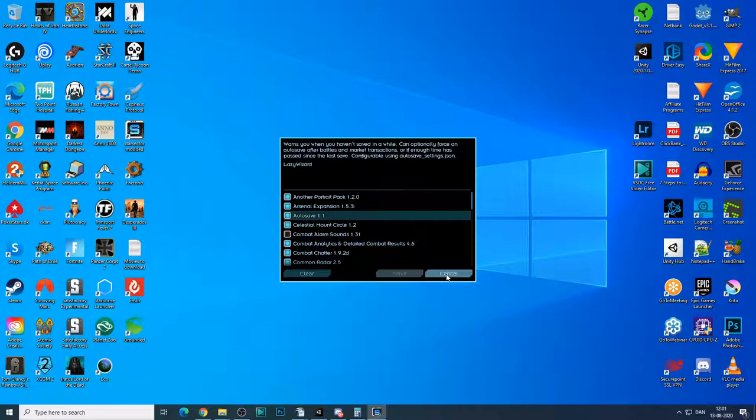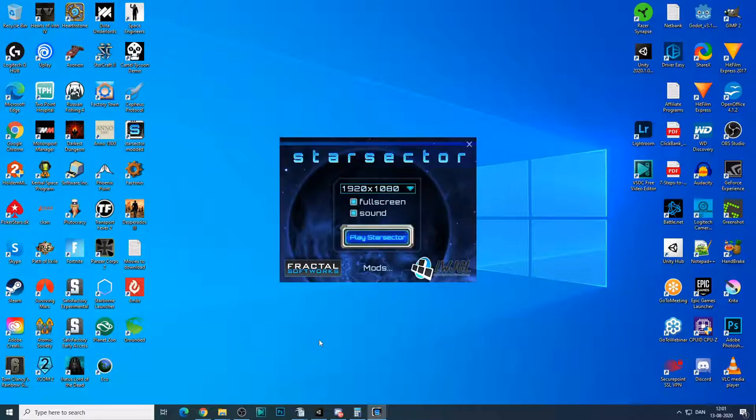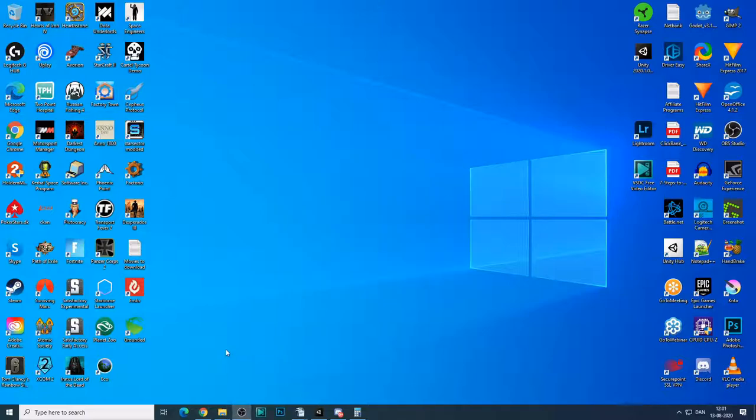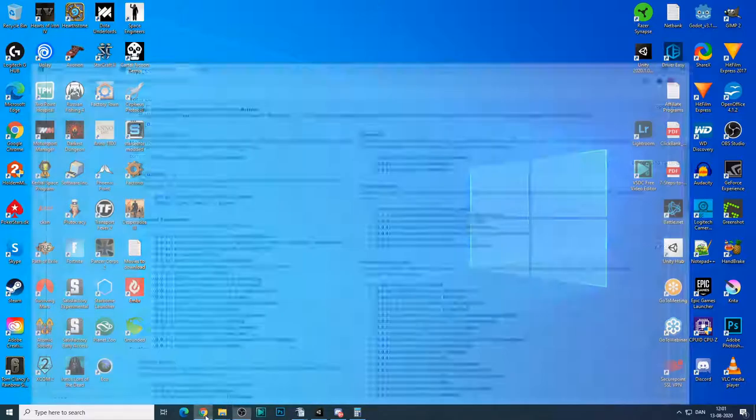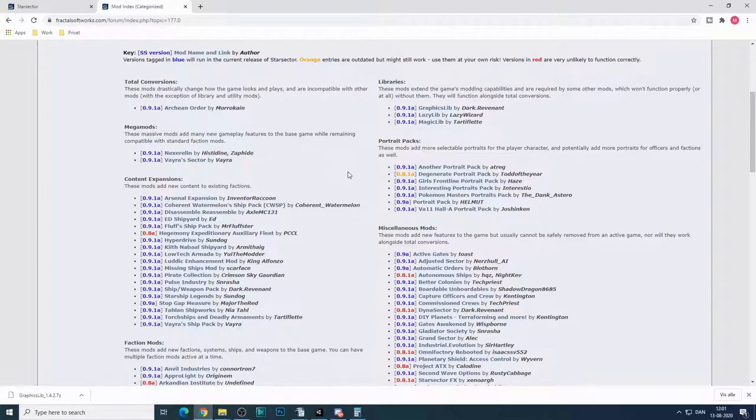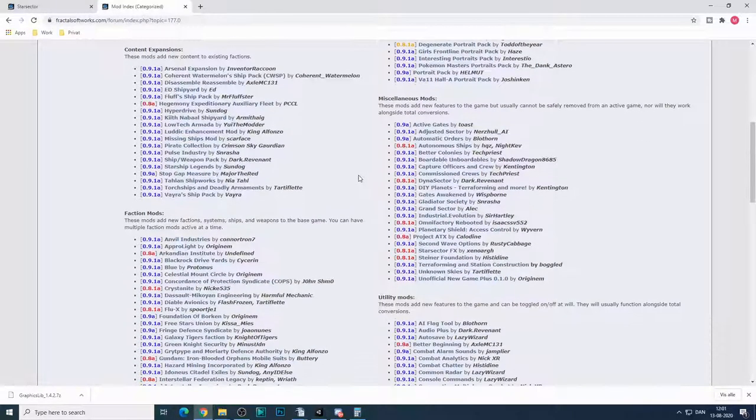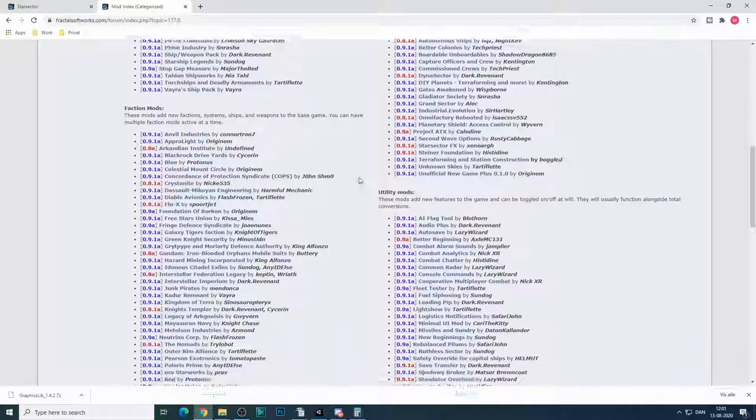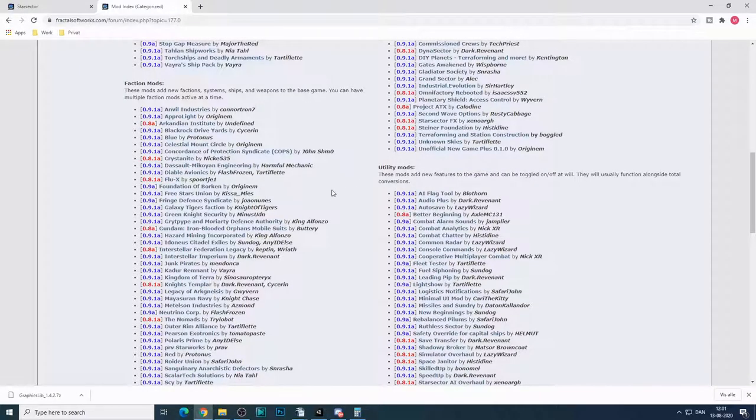So yeah, that's basically it. Now, some nice mods to start out with. Of course, get the graphics libs. And then there are some utility mods. So for instance,